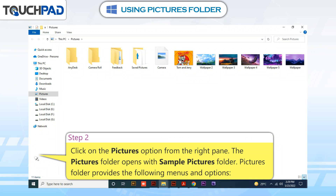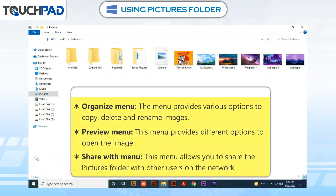The Pictures Folder provides the following menus and options. Organizing Menu: This menu provides various options to copy, delete, and rename images. Preview Menu: This menu provides different options to open the image. Share With Menu: This menu allows you to share the Pictures Folder with other users on the network.